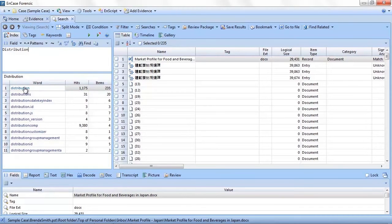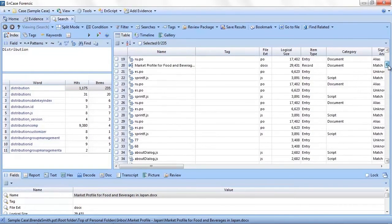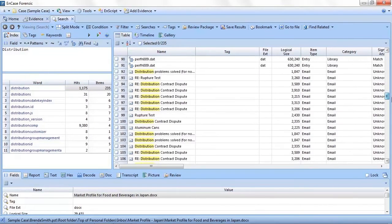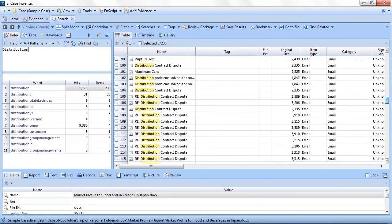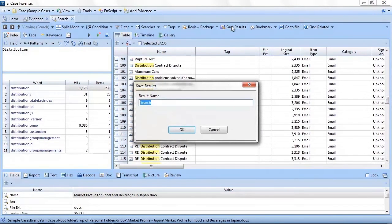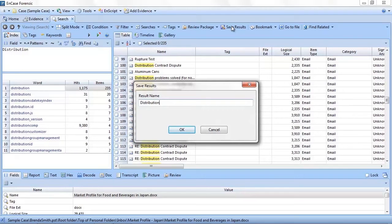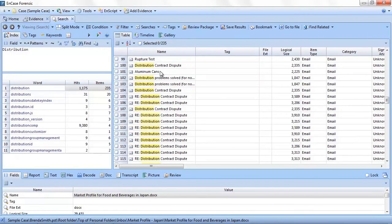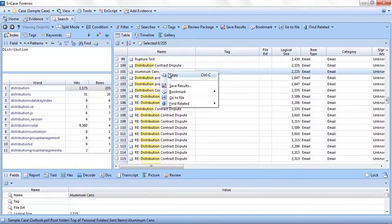As you type a word, say distribution in our example, EnCase will automatically populate the pane directly below the input window with a list of how often that word is found in the index. In the same way an internet search engine might immediately begin displaying results for a word entered, you will see that word and some variations listed along with the number of hits.